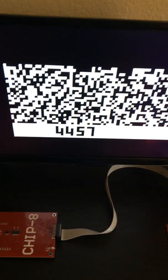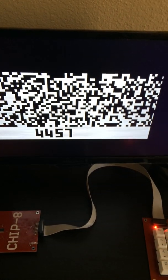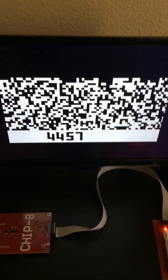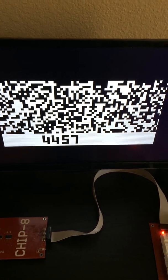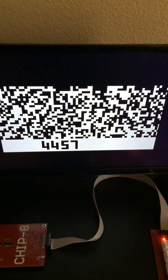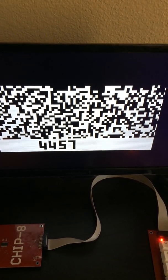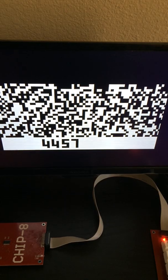The screen itself is classic CHIP-8, random data, a status bar, and address 4457 being displayed.